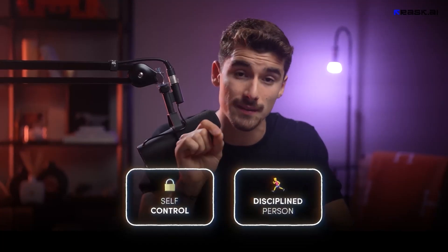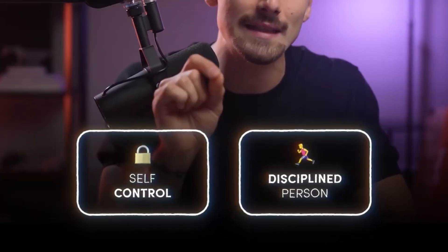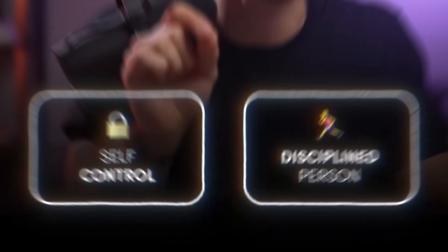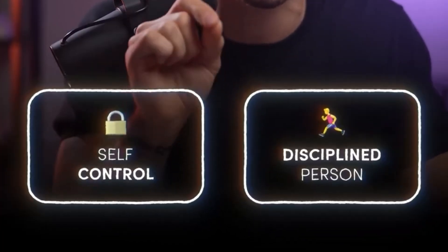Hey editors, welcome back. Let me show you how to make this Iman Gadzi editing effect in Premiere Pro.